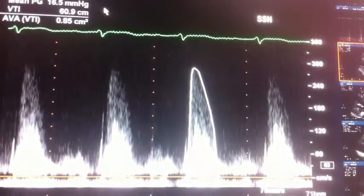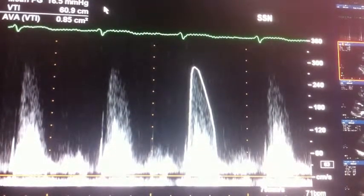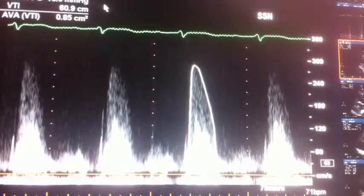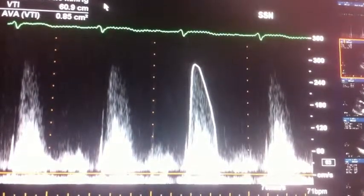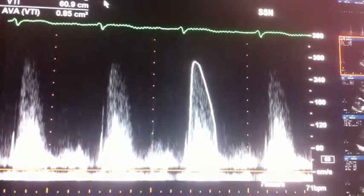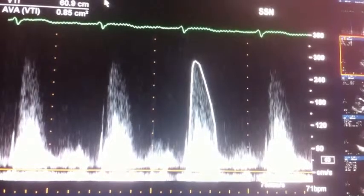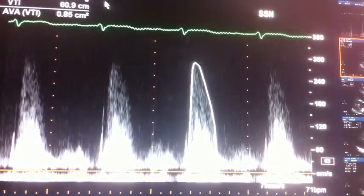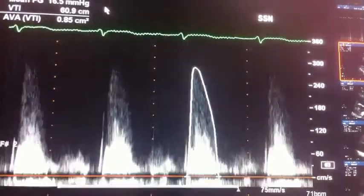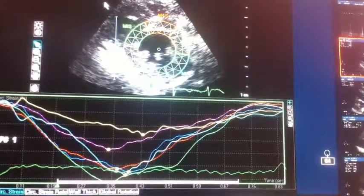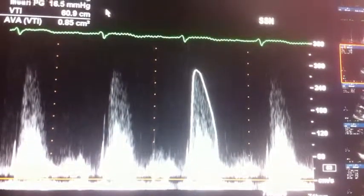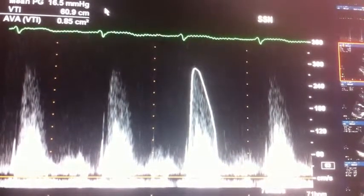Here's a continuous wave profile of the aortic valve — this is flow going through the valve, so it's another velocity time integral. Those are the three things needed to calculate the aortic valve area: the LVOT diameter, the pulsed wave of the LVOT, and the continuous wave of the LVOT. From that we can solve for the aortic valve area. So that's everything, and I hope this helps. Thanks a lot.